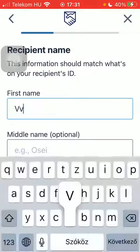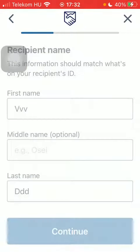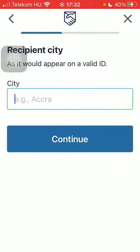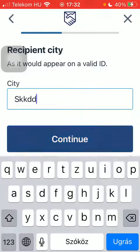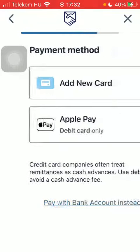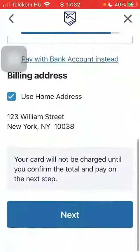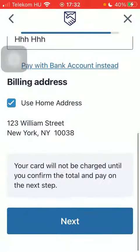Type in the first and last name of your recipient. Type in city. You can add their phone number but you can also skip this step. Add the new payment method, a new card including card details. Scroll down and tap on next down below.